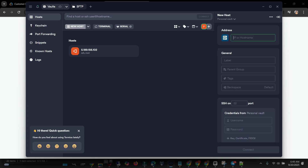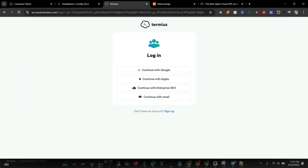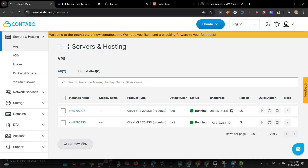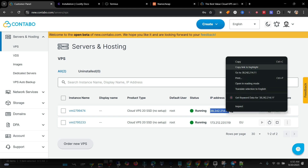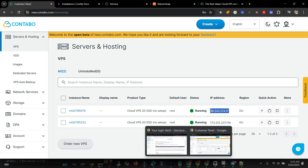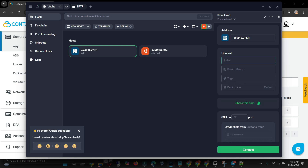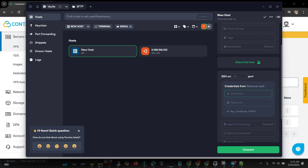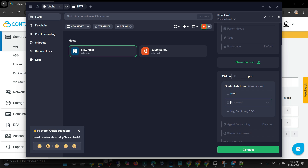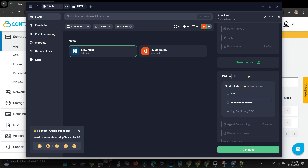After you download and install it, enter your details. I'm going to copy the new IP they gave me from the details they sent. I'll put the label as 'New Host'. You can call yours anything you want. The username will be 'root' and the password will be the one I set when purchasing. Once those details are in, I will click Connect.